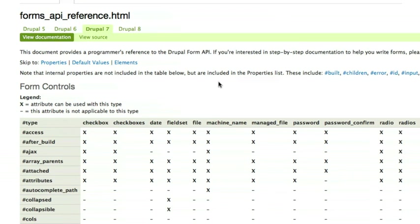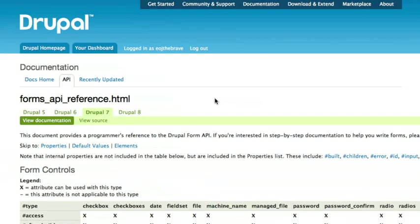But as a module developer, I am constantly coming back to this page and referring to it. We'll talk more about the form API in a coming chapter in this series.